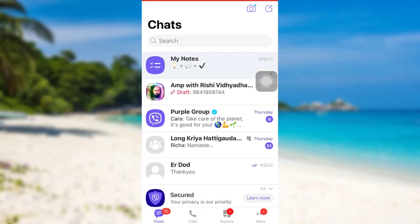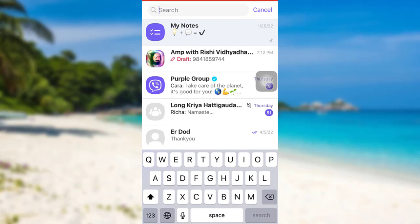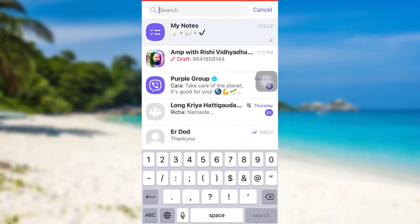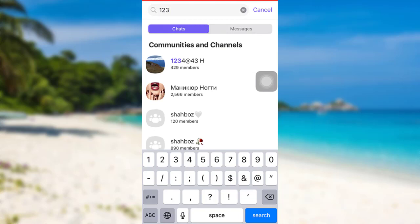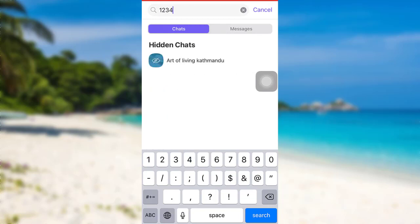Now tap on the search icon at the top of the screen. Type in the four-digit PIN code that you used while hiding the chat. This was the code I used to hide the chat. Once you type in the code, you'll be able to see the chat. Now you can tap on it and chat with that person or in that group.